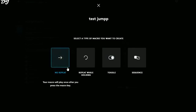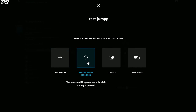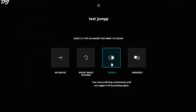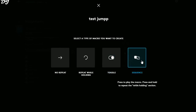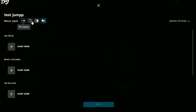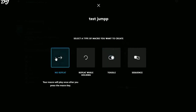Click Create Macro and name it — I'll call it Test Jump — then press Enter. There are four repeat options: No Repeat (macro plays once after you press the key), Repeat While Holding (macro keys act as if continuously pressed and held), Toggle (function stays enabled until you press the button again to toggle off), and Sequence (similar to Repeat While Holding, but press to play and press-and-hold to repeat). I'll select No Repeat.